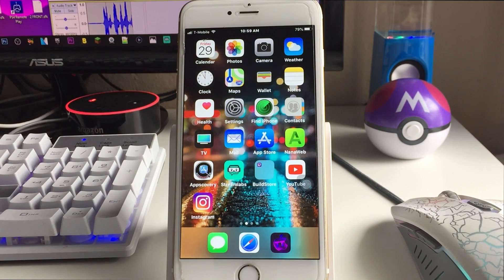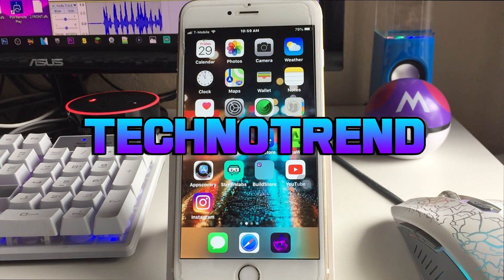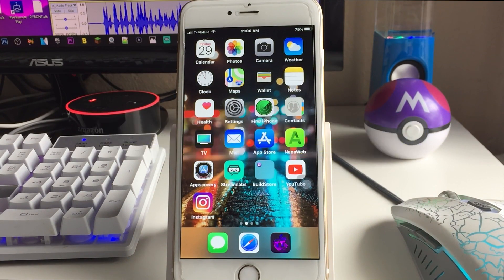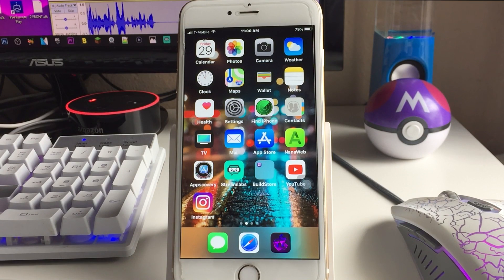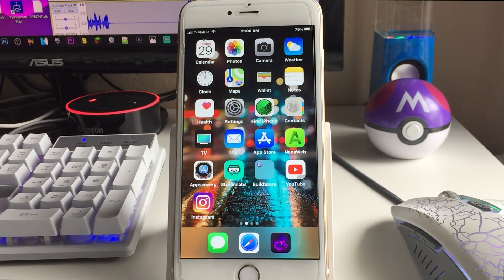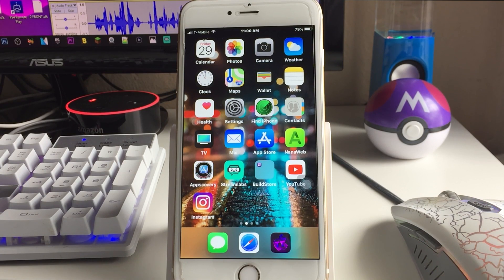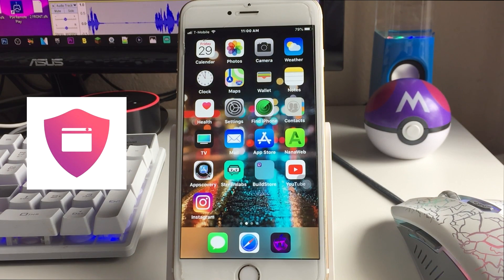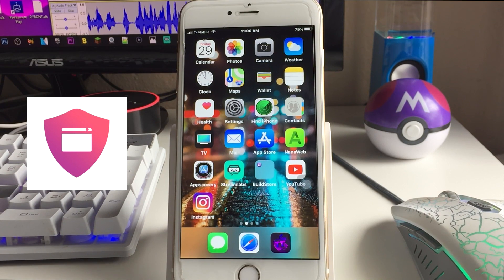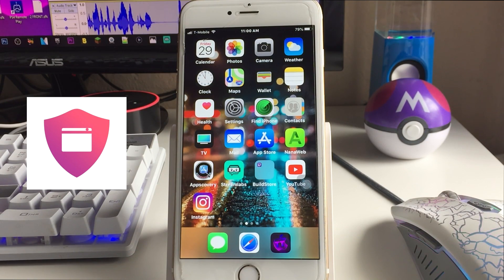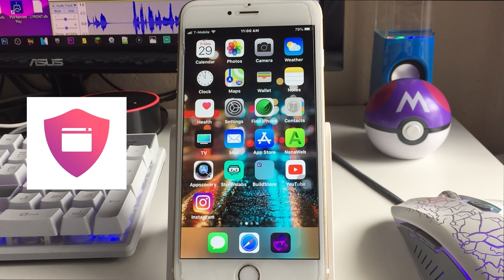Hey, what's up guys, welcome back to my channel, I'm TechnoTrend, and in today's video I'm going to be showing you guys a brand new application that lets you keep your apps unrevoked by Apple. This is a really cool thing that App Valley and TweakBox decided to make together, and it should be very influential in the iOS community. You guys already know anti-revoke and all these other revoke tools stopped working a while ago because they patched the exploit.